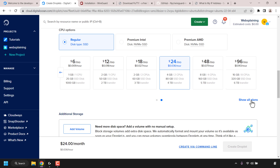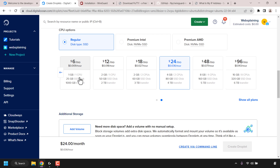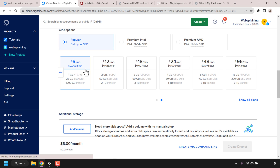You'll now need to select a plan. You can click on show all plans to see all the plan options. However if you're only making a VPN for you and a couple of other people, I recommend going with the $6 a month plan which gives you one gigabyte of RAM, one CPU, 25 gigabytes SSD disk and 1000 gigabytes or one terabyte of bandwidth. Click on this plan to select it.